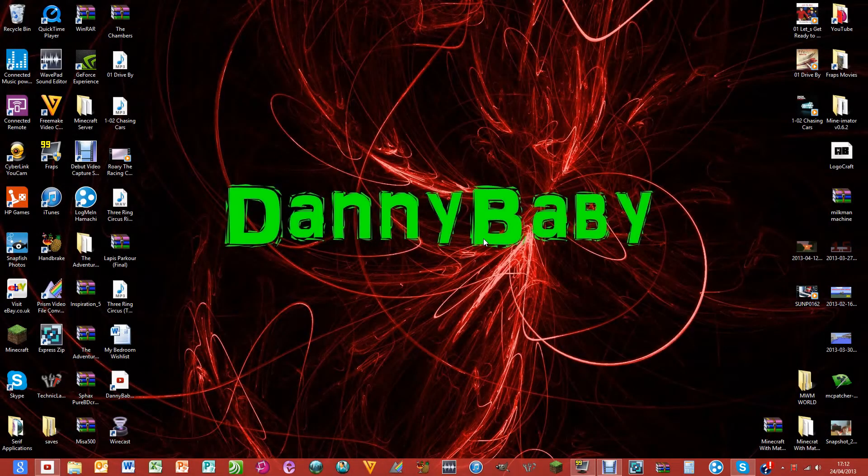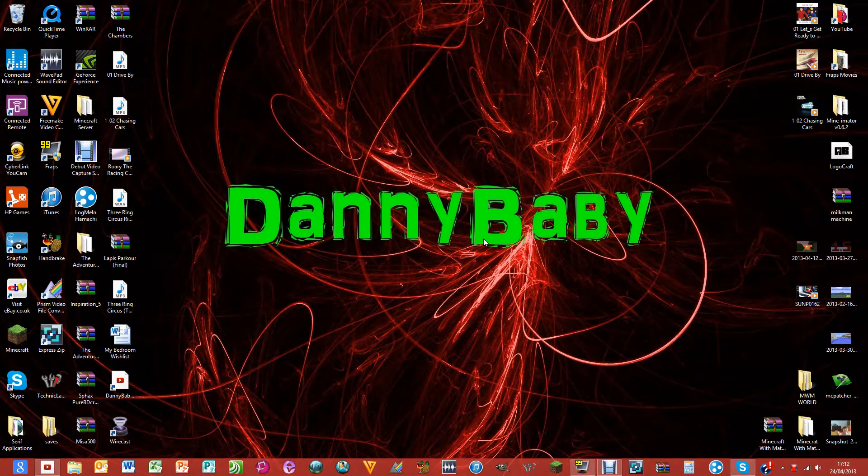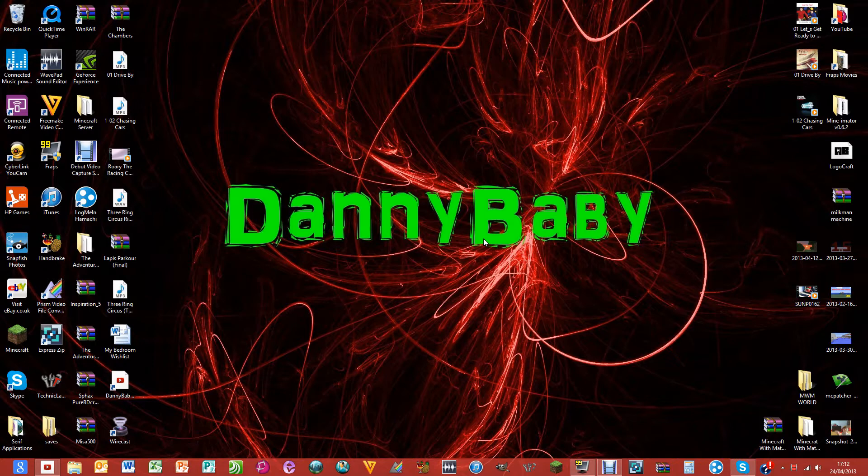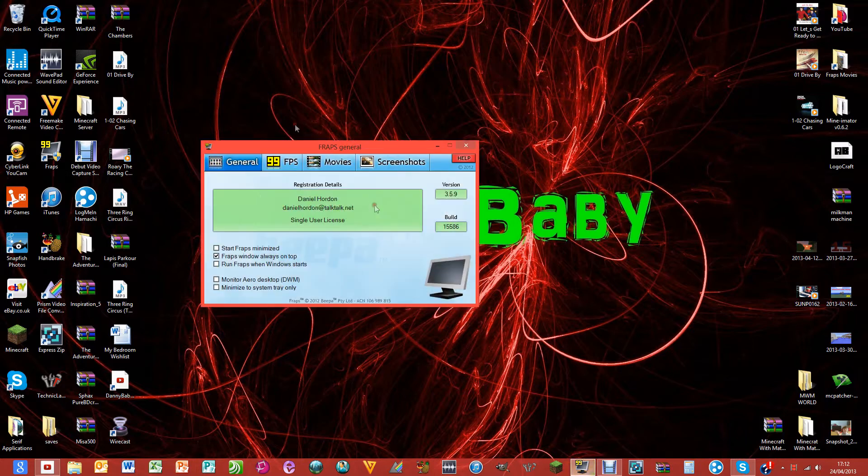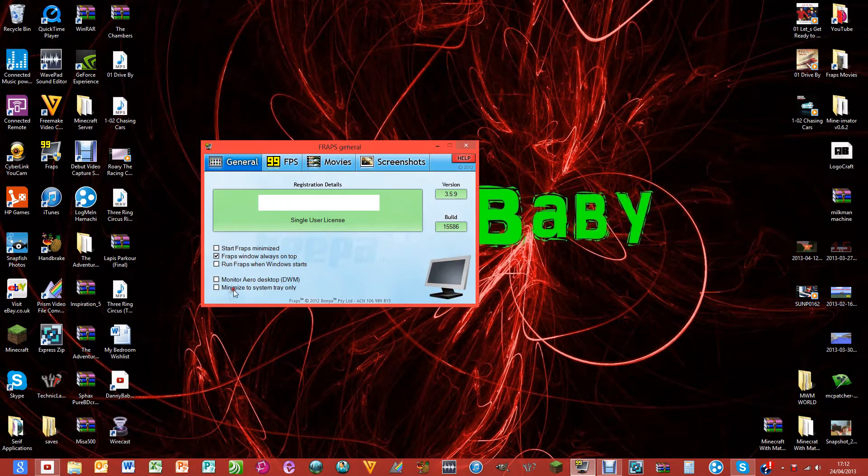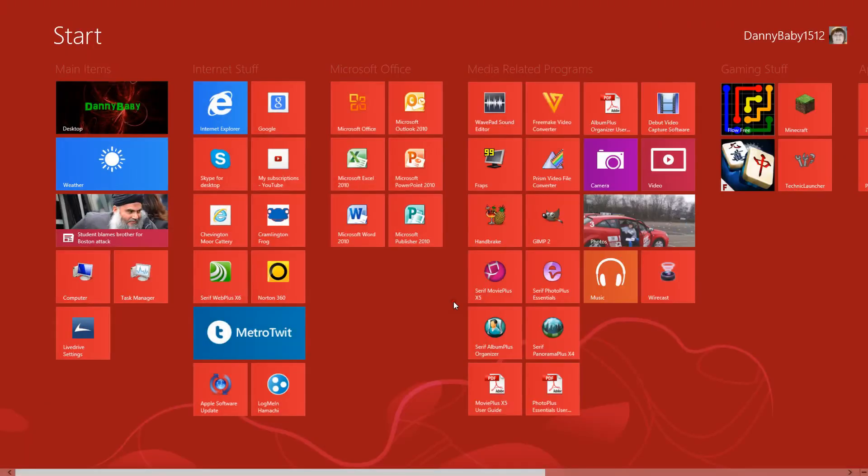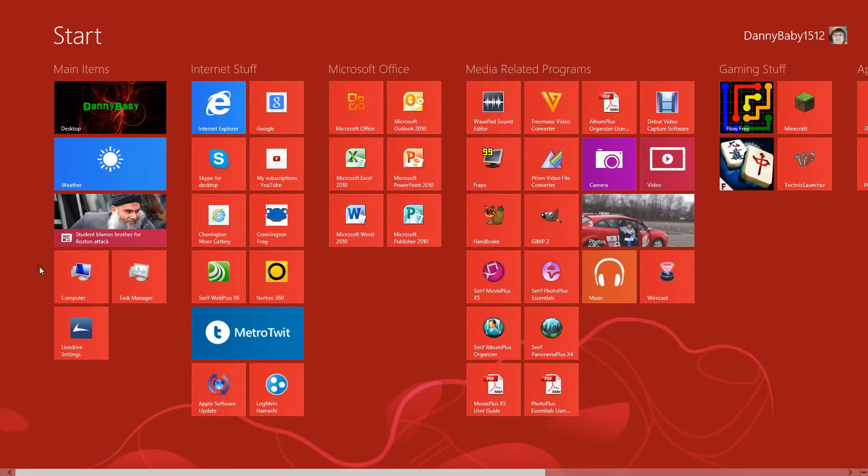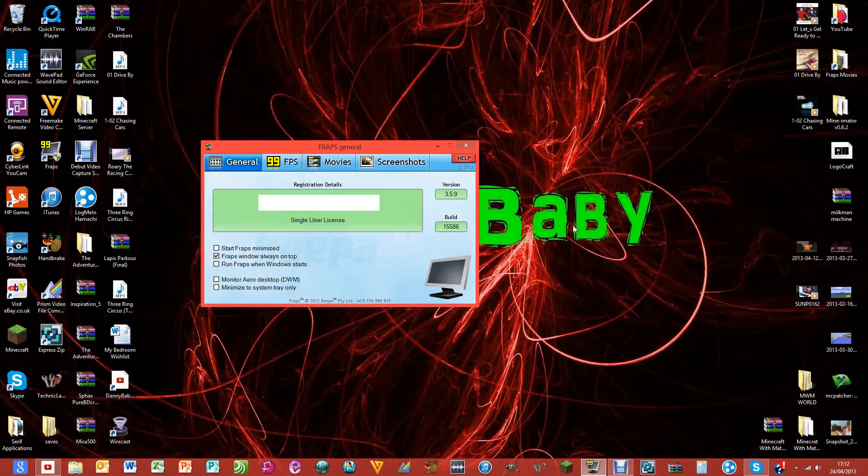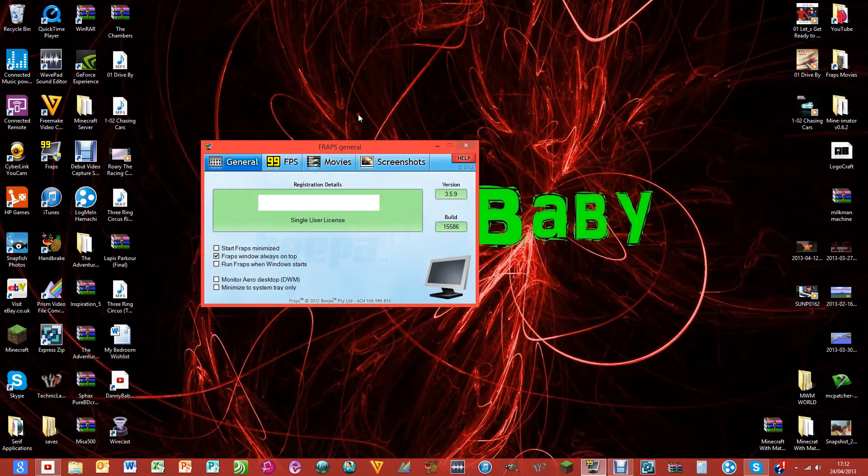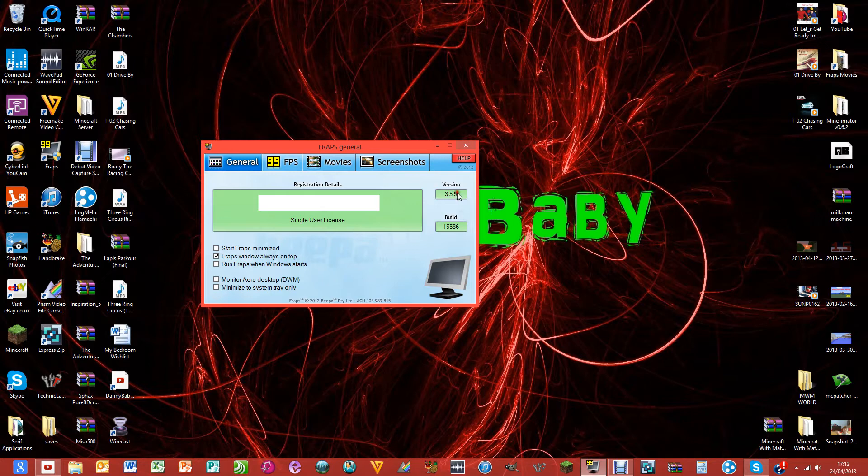Hello guys, Danny Baby here with Danny Baby TV and welcome to another video. In today's tutorial I'm going to be showing you what I think are the best settings for Fraps, and I am running Fraps on Windows 8. This is version 3.5.9.